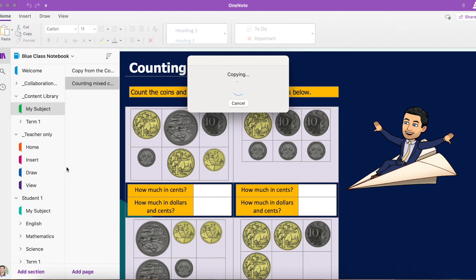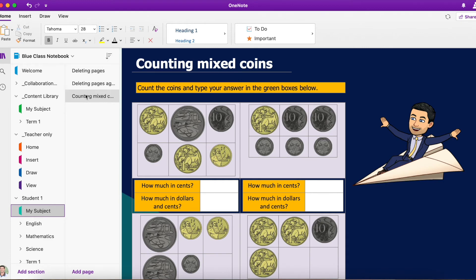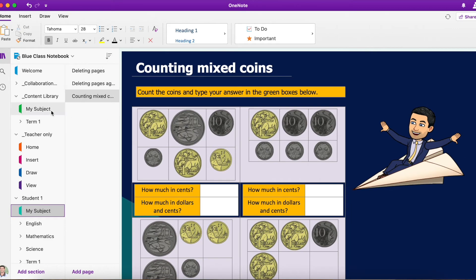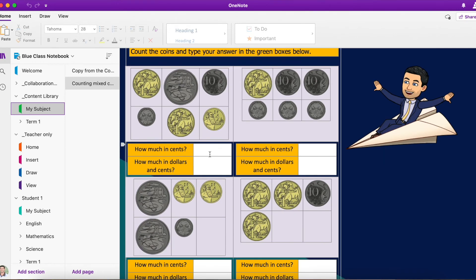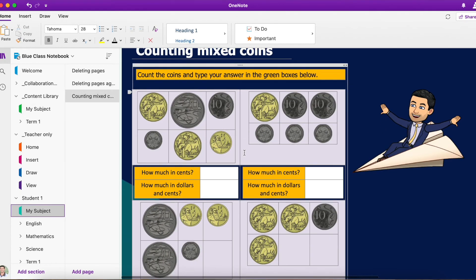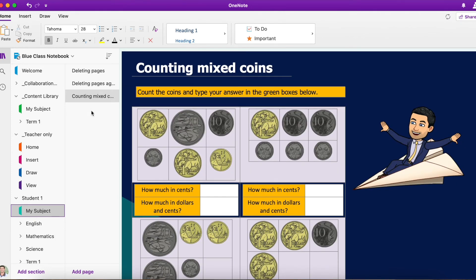As that's copying, I'm going to go down and click on your private section and then hit paste. You can see that page is now in your own private section. Before, this page would have been read-only for you, so you weren't able to edit or type into that page, but once it's in your private section, you now have full edit access to complete that worksheet.